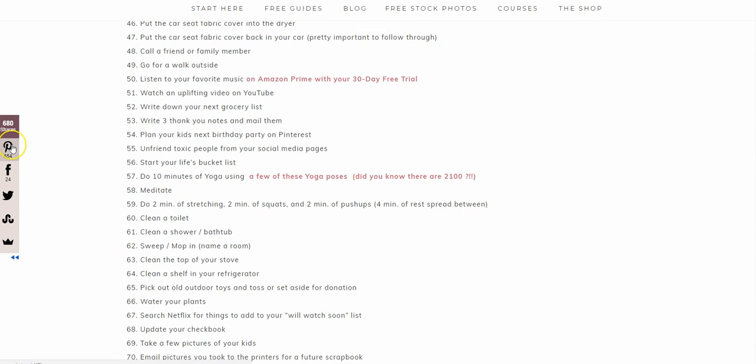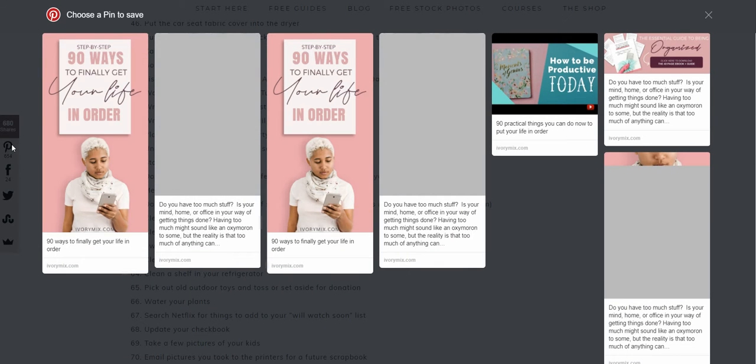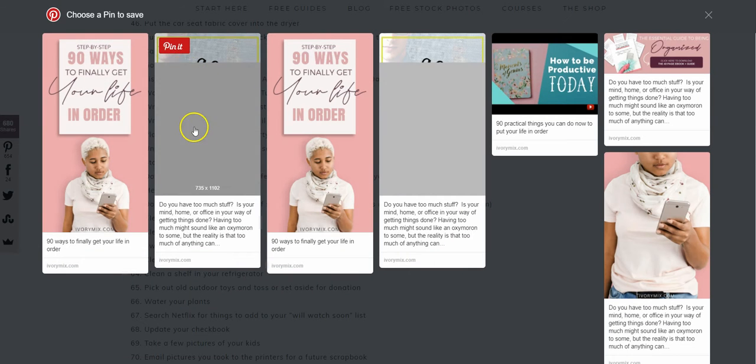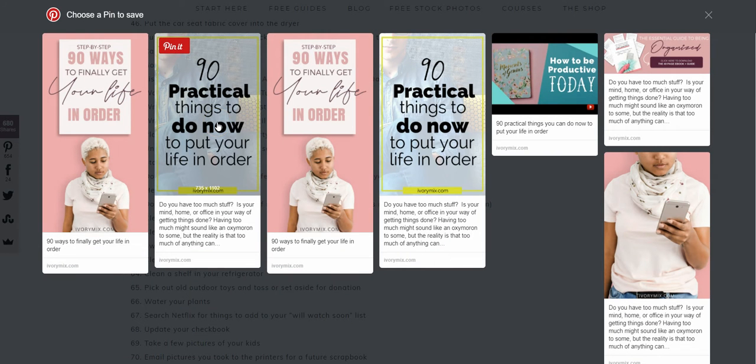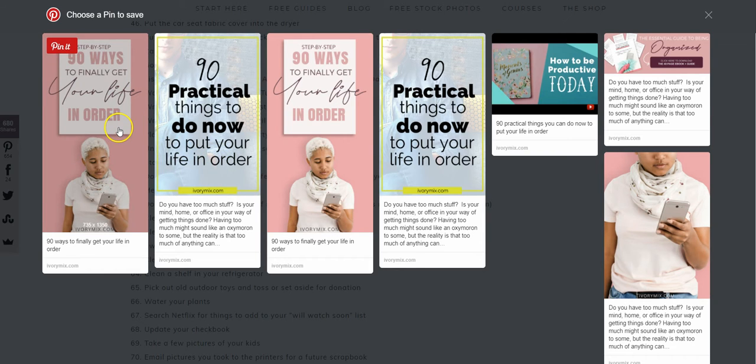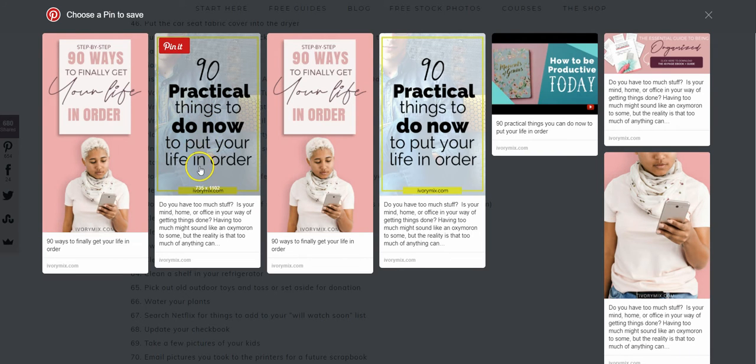But when I go to pin this particular blog post on Pinterest, you actually see that there is another pin image right here. This is the older version of the pin and I've recently added a new one, but I wanted to keep the old one because some people like and share this particular image.